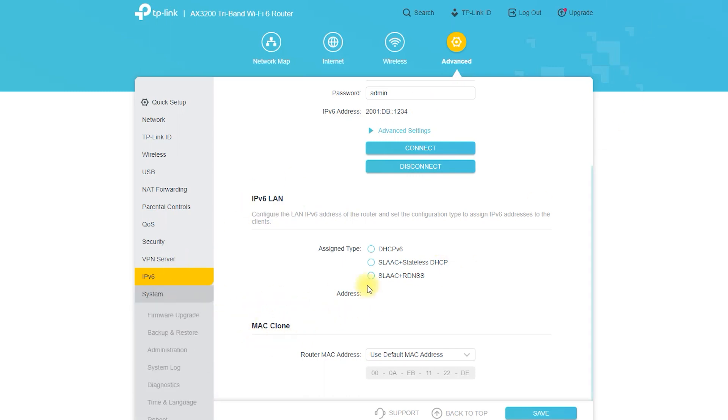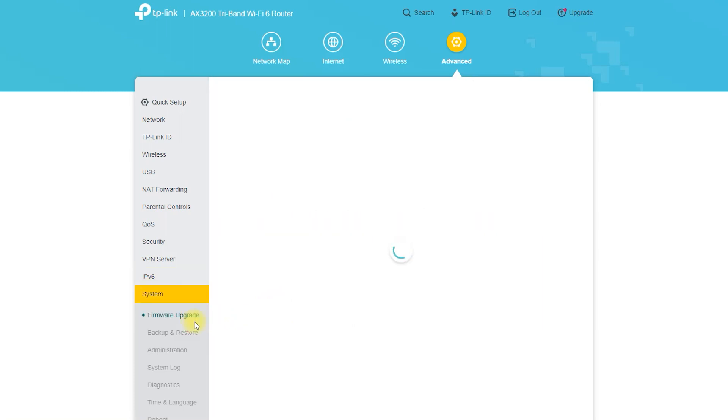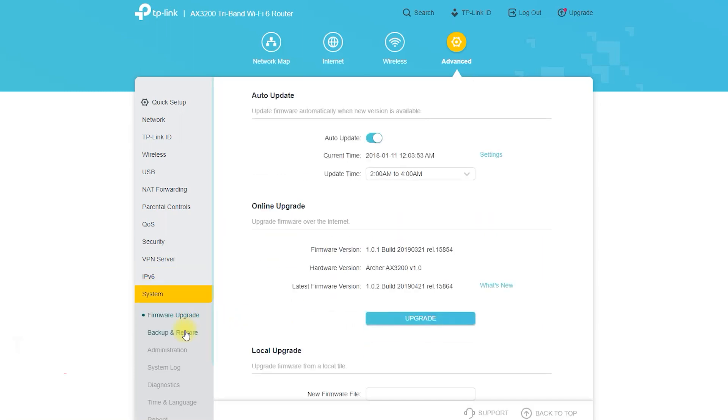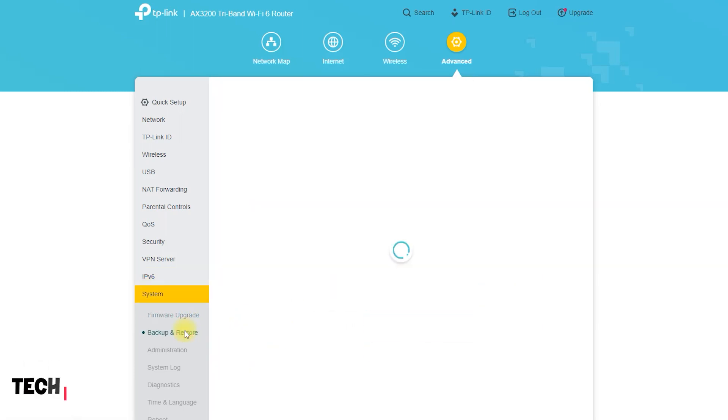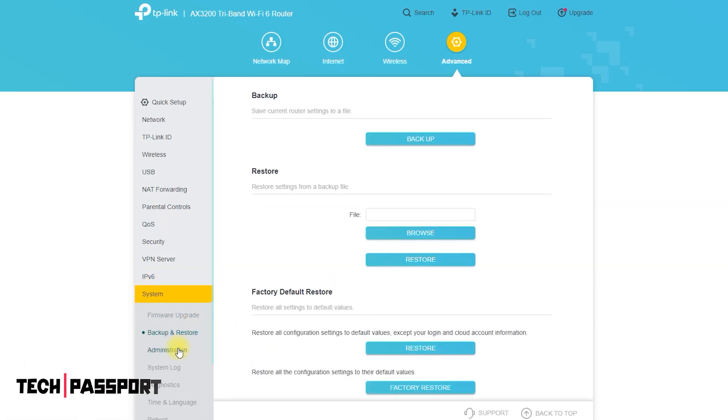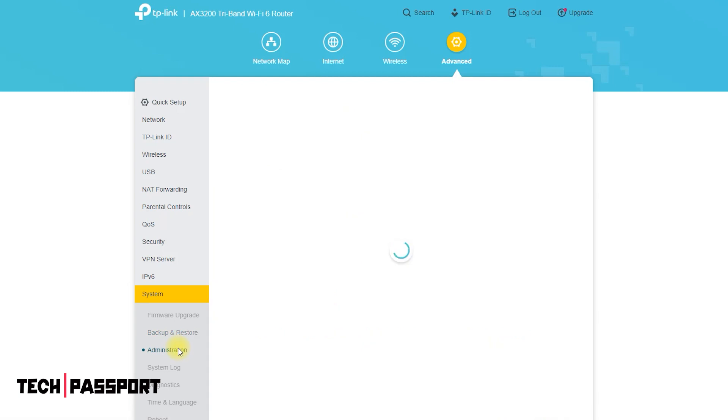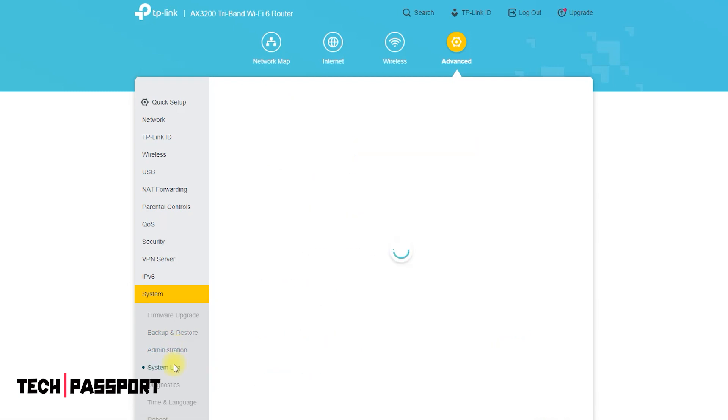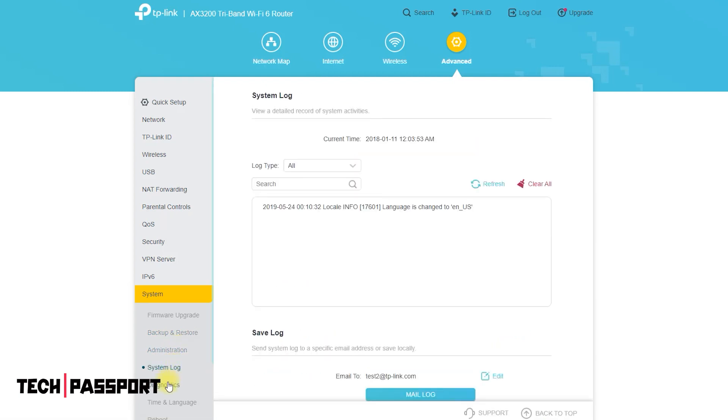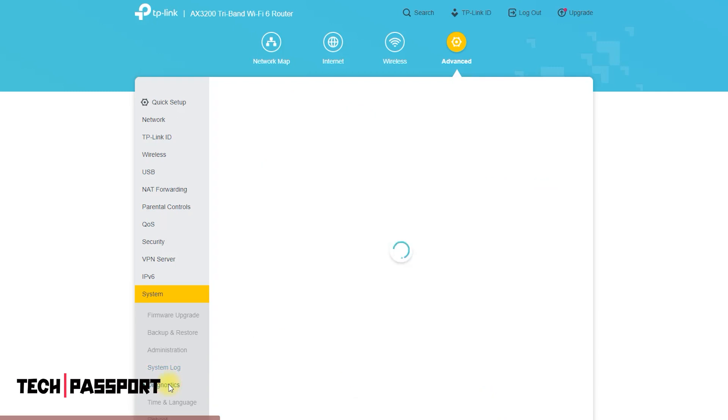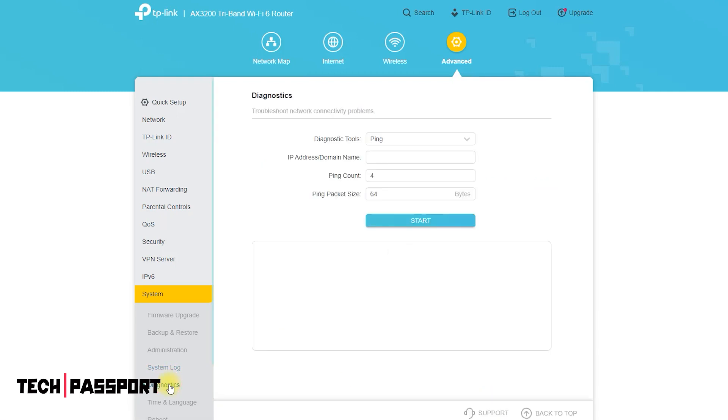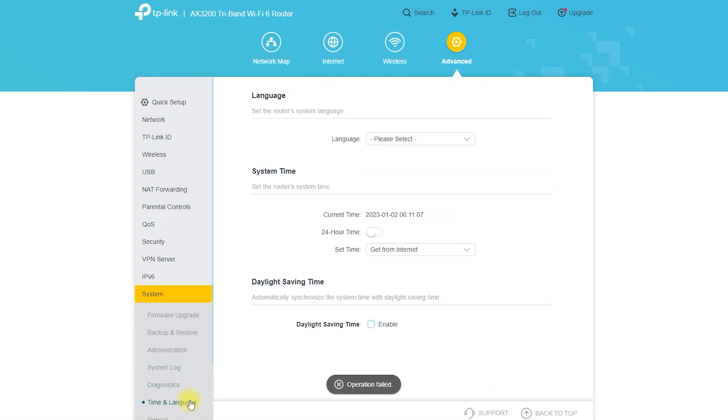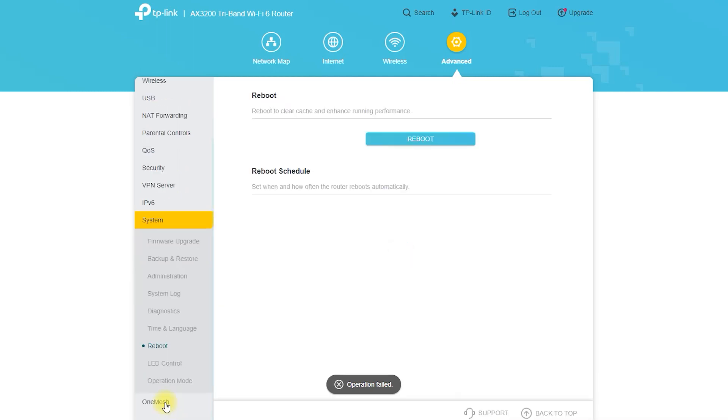It also contains system settings: firmware upgrade, backup and restore, administration, system log, diagnostics, device, time and language, reboot, LED control, operation mode.